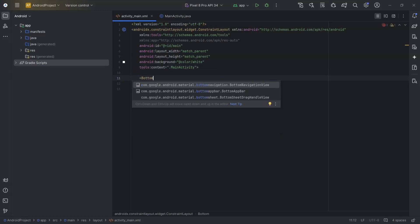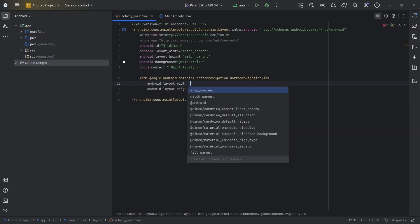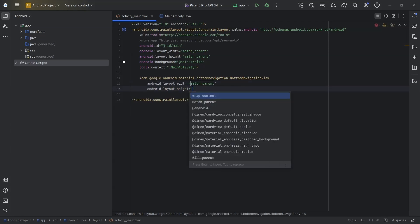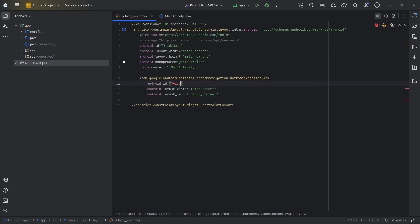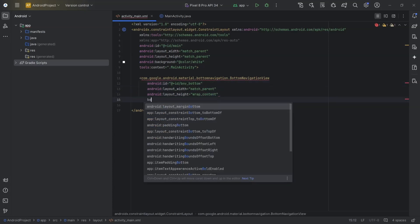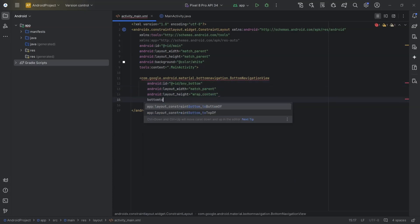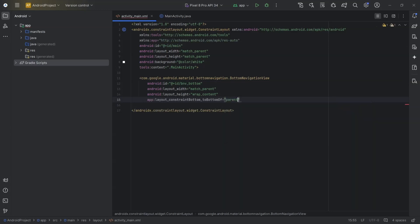Bottom navigation view. Width will be match parent and height will be wrap content. ID, I would say bnv_bottom. I will place this at the bottom of the constraint layout. So, bottom to bottom of parent.